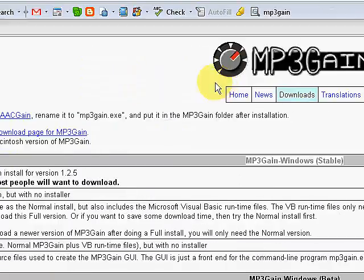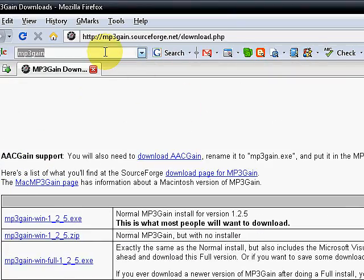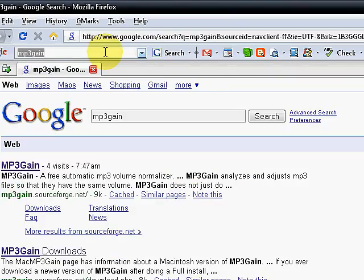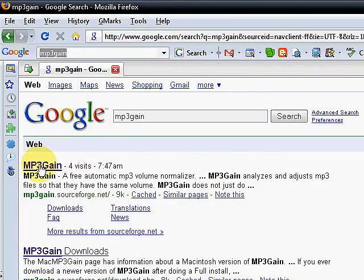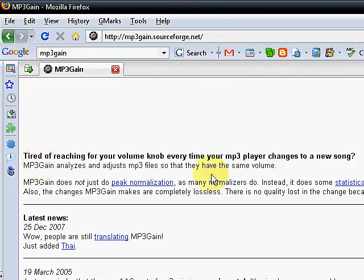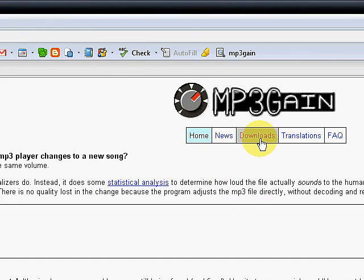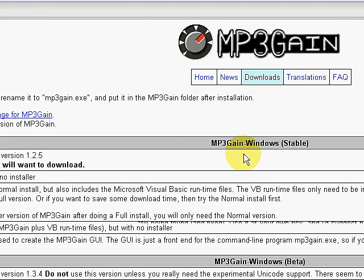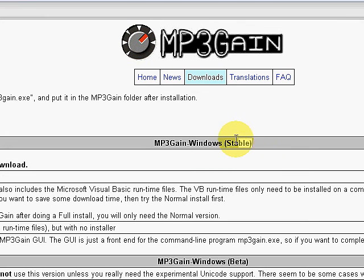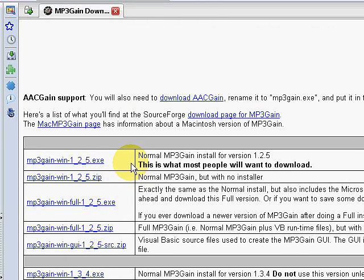First thing we want to do, of course, is go to our trusty Google, type in MP3Gain, click on the link for MP3Gain, scroll to the top of the page and click on downloads. What we want to do is download the most recent stable version. We'll notice here it's 1.2.5.exe.